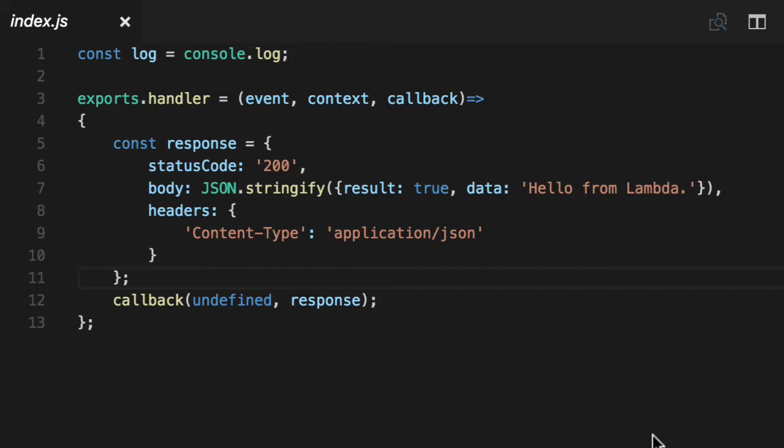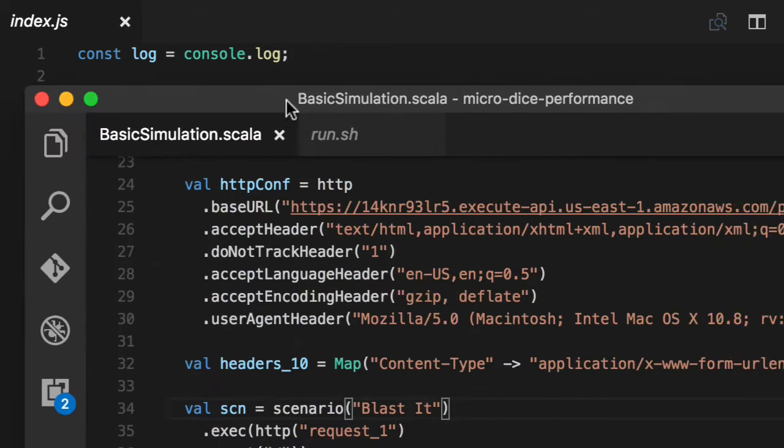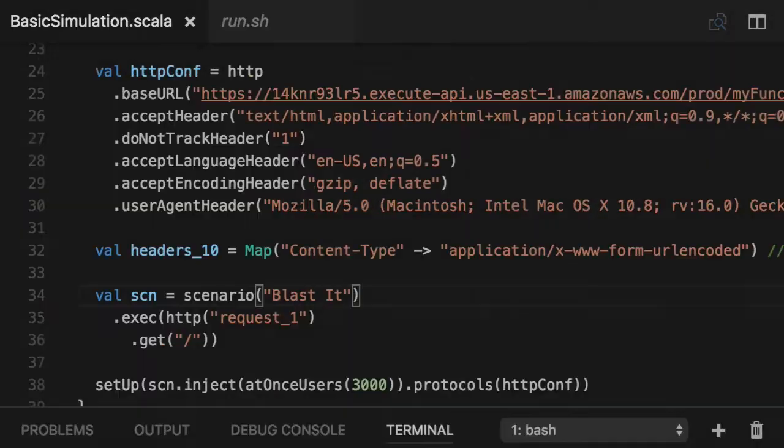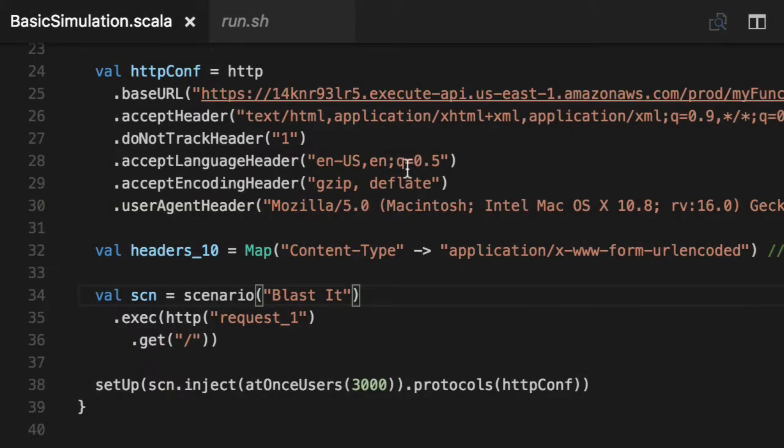So we're going to blast it with 3,000 users tonight and show you what happens when we do that. Now there's other performance testing frameworks out there. There's JavaScript, there's Artillery. For Python, there's Locust. Erlang and Elixir, there's Tsung. And you can write performance tests in any language you want. You don't have to write them in the same language.